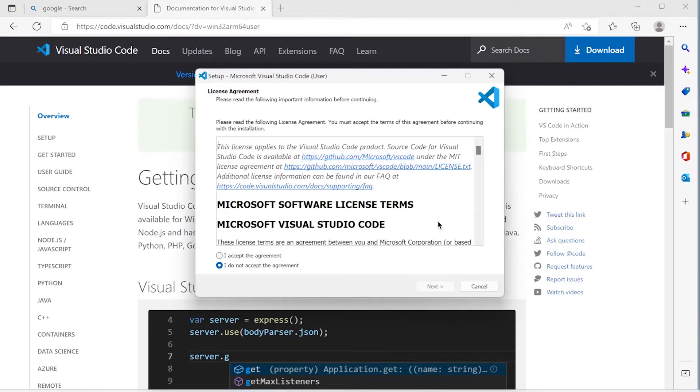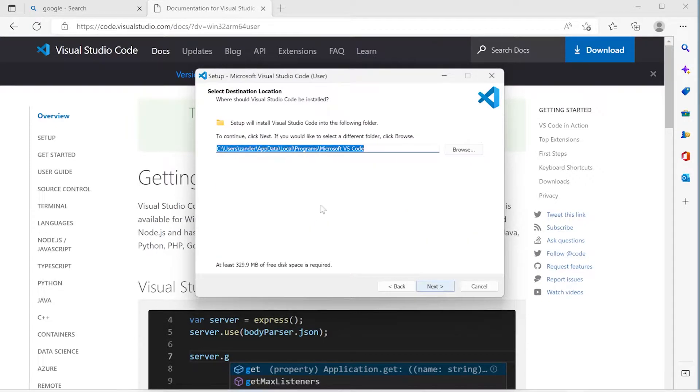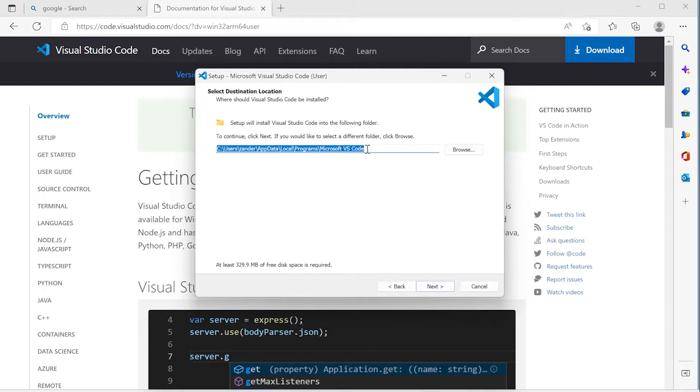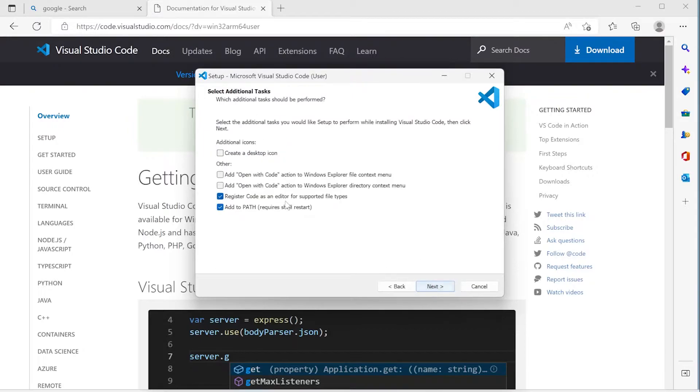So let's quickly run through the installation wizard here. So accept the agreement, press next. You can decide where you want to install Visual Studio Code. I don't recommend that you change the installation settings there, unless you have some specific setup on your computer. So just next, the start menu folder, just next.